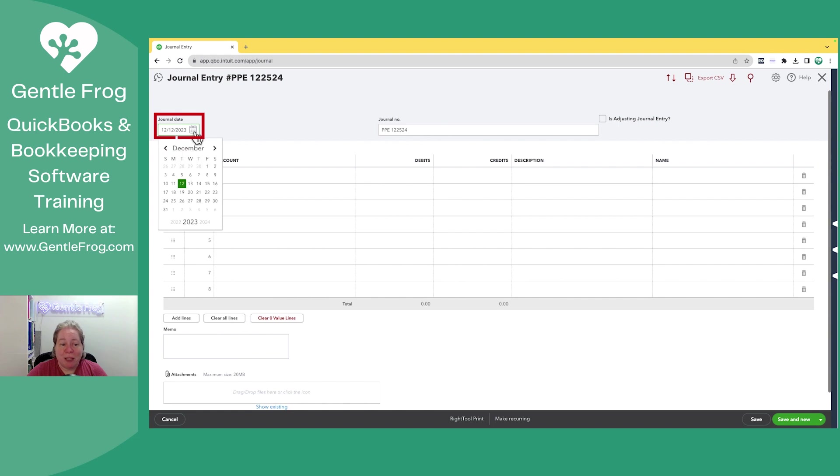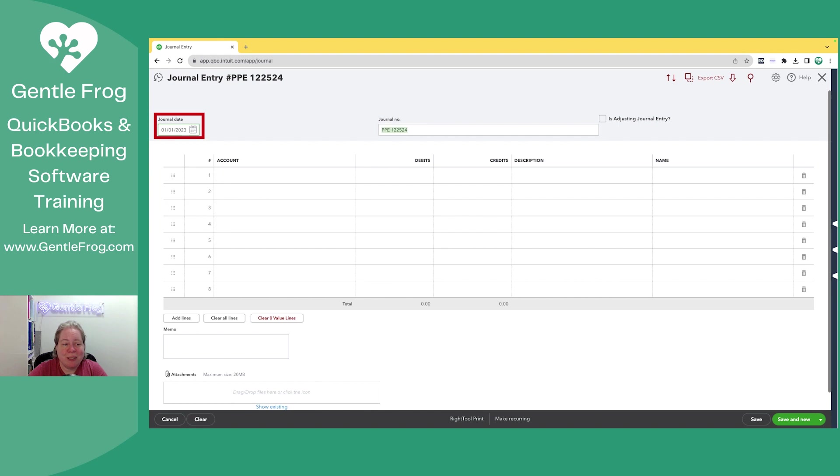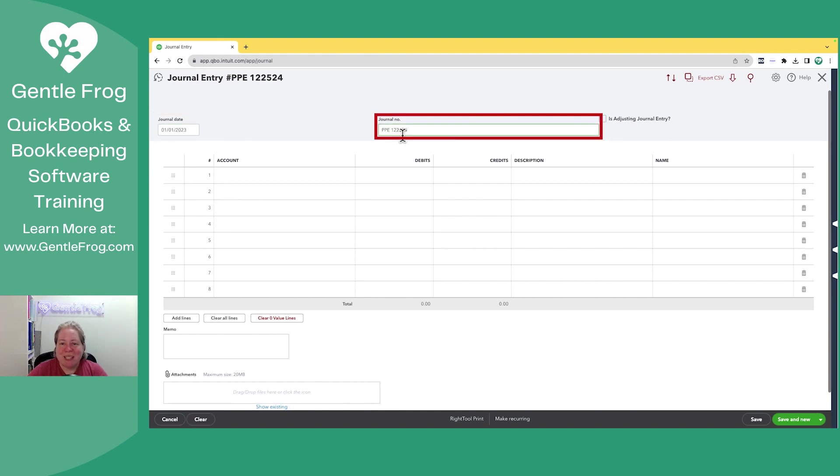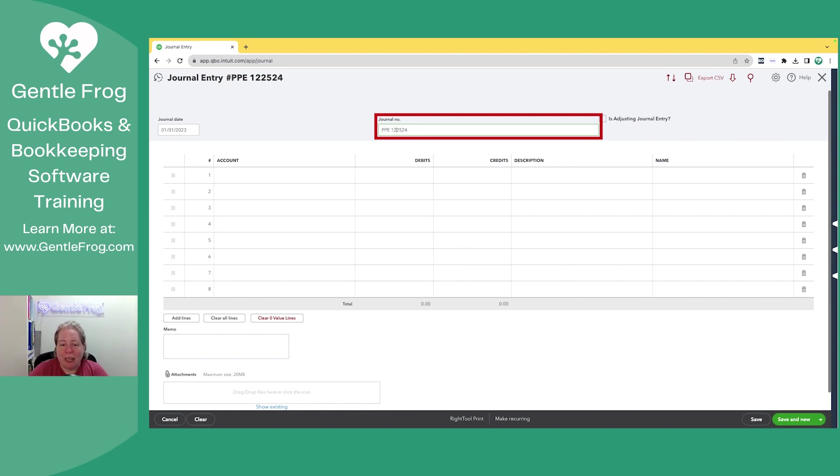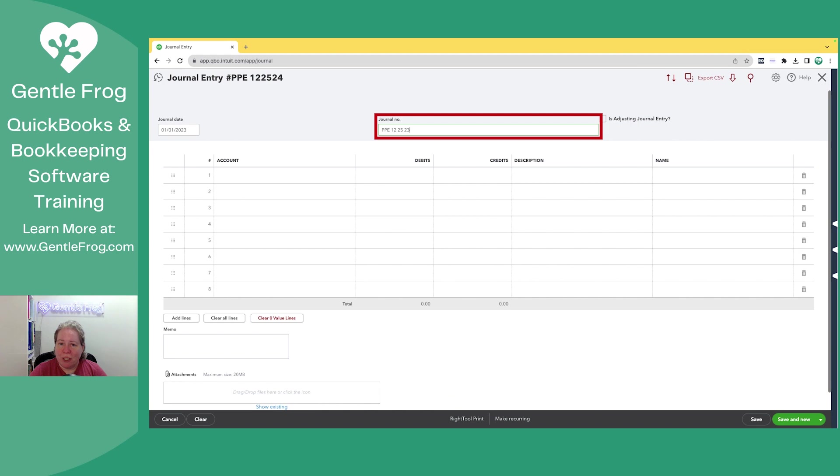Here you have the ability to update the date of your journal entry. For my make-believe example, I'm just going to say 1-1-23. Often when I'm doing this, I'm demoing payroll, so my journal number will be PPE for pay period ending, and then it'll have the ending date. So 12-25, and it would have been 23, except every time you save a journal entry and make a new one, the software will increment one on the end.